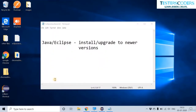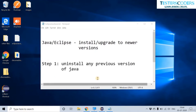Hi, welcome to this video. This video is about how to install or upgrade to new versions of Java and Eclipse in simple and easy steps. The first step is to uninstall any previous version of Java. Go to Control Panel.